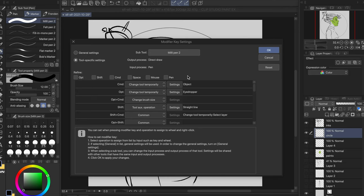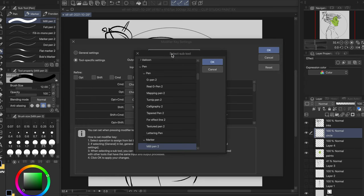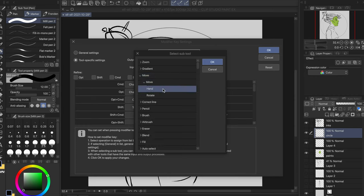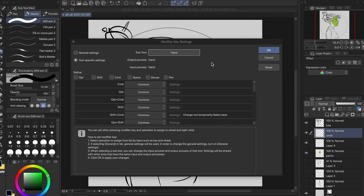Keep in mind that this particular combination is available while the brush tool is selected — not all tools are mapped like this. For example, here's the hand tool: only the Shift+Command key combo is set up for this, while the temporary selection is not.